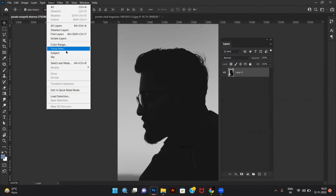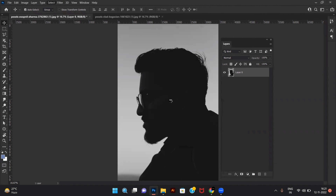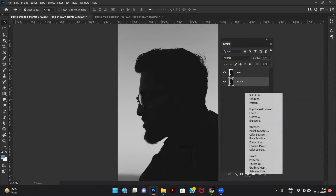Go to Select and click on Subject. Click Ctrl+J, select the main layer, and create a solid color adjustment layer.